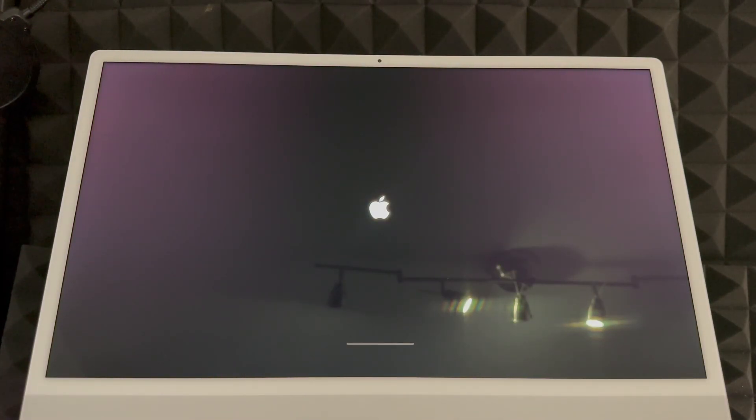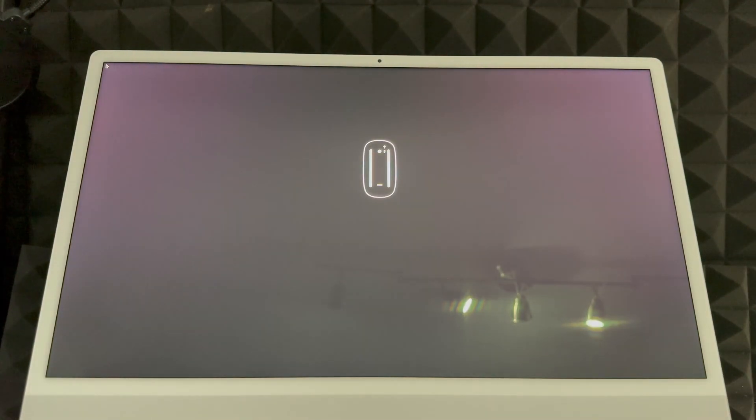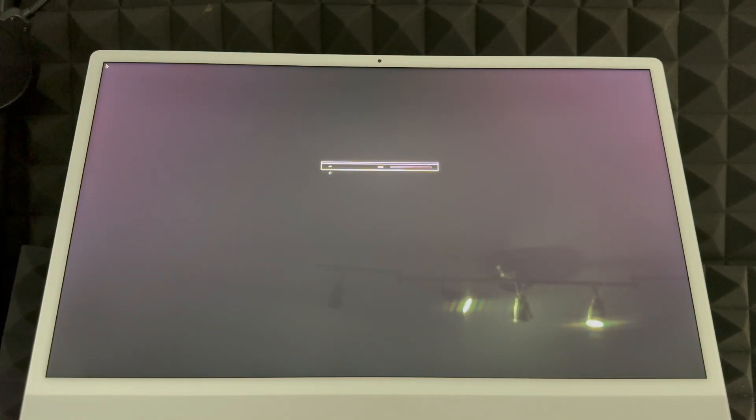We should see an Apple logo and loading bar again. We are deleting everything from within the Mac. There we go, and we are in the first part of the setup process.